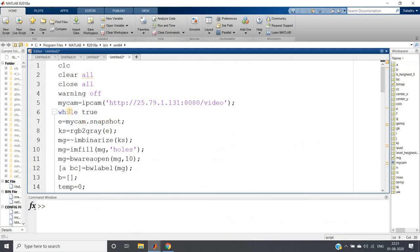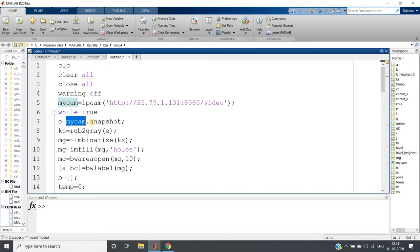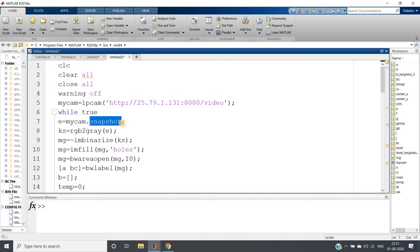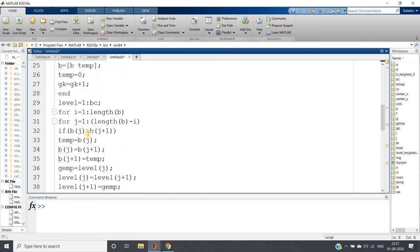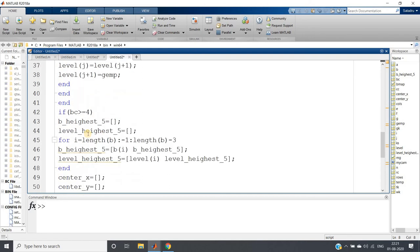And then what will happen? Then to take a snapshot each time, I have used mycam dot snapshot, like here we have used earlier when we have used computer camera. We have used c dot snapshot, where c is our webcam object, right? Similarly, here mycam dot snapshot, and the rest of the code is the same as earlier.